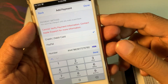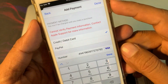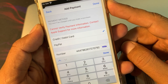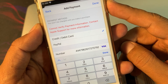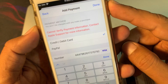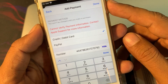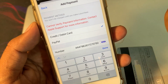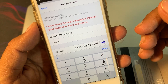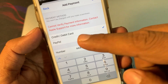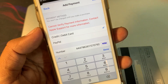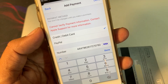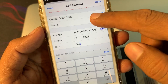Hey, what's up guys, welcome back to another video. Today I'm going to show you how to fix 'Can't Verify Payment Information — Contact Apple Support' on your iPhone or iPad. As you can see, I'm trying to add my payment method but I'm facing this kind of issue. Let me show you guys how you can fix it.